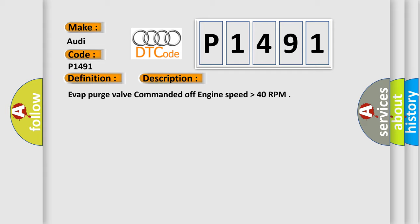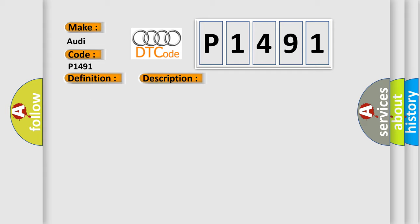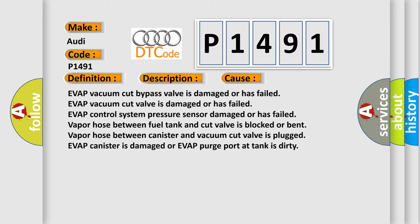This diagnostic error occurs most often in these cases: EVAP vacuum cut bypass valve is damaged or has failed. EVAP vacuum cut valve is damaged or has failed. EVAP control system pressure sensor damaged or has failed.